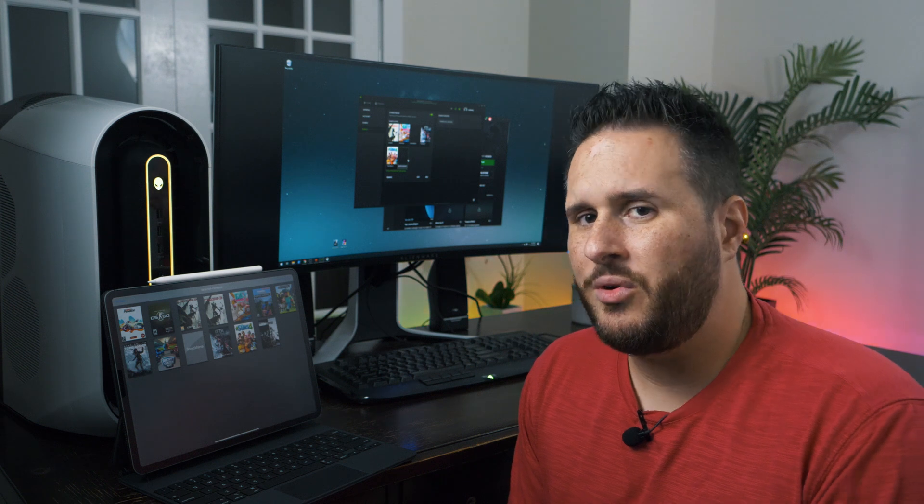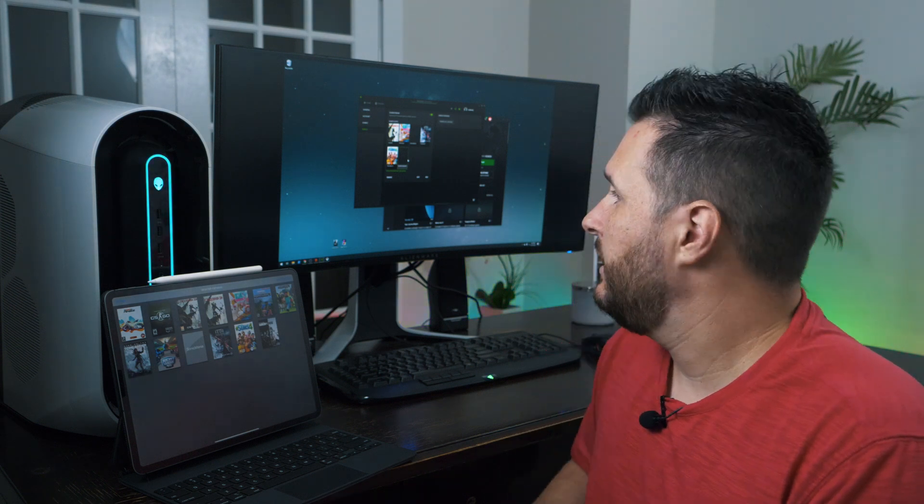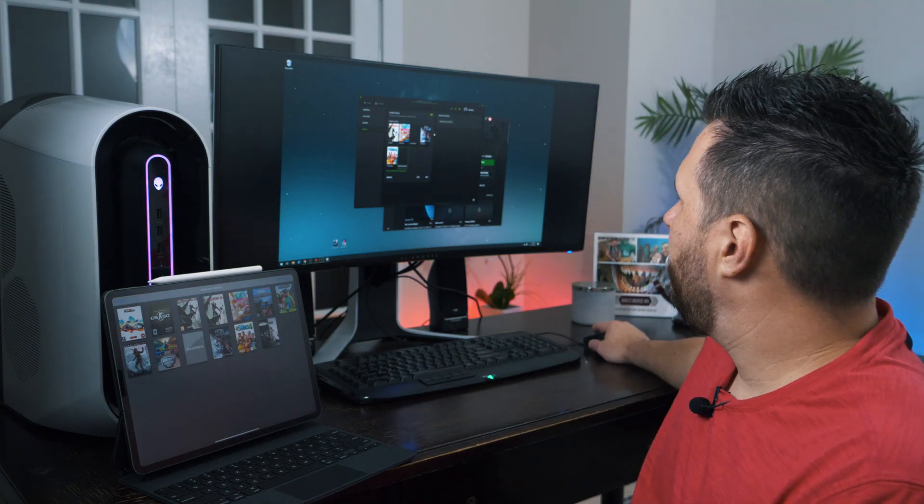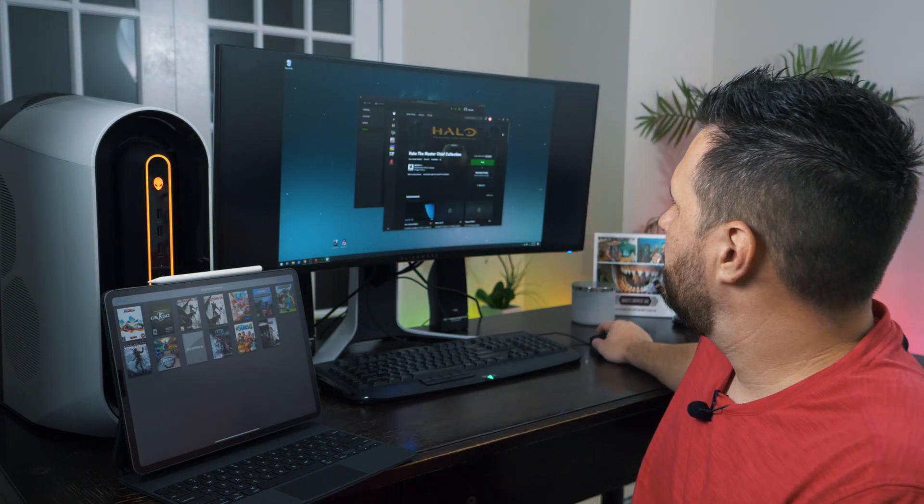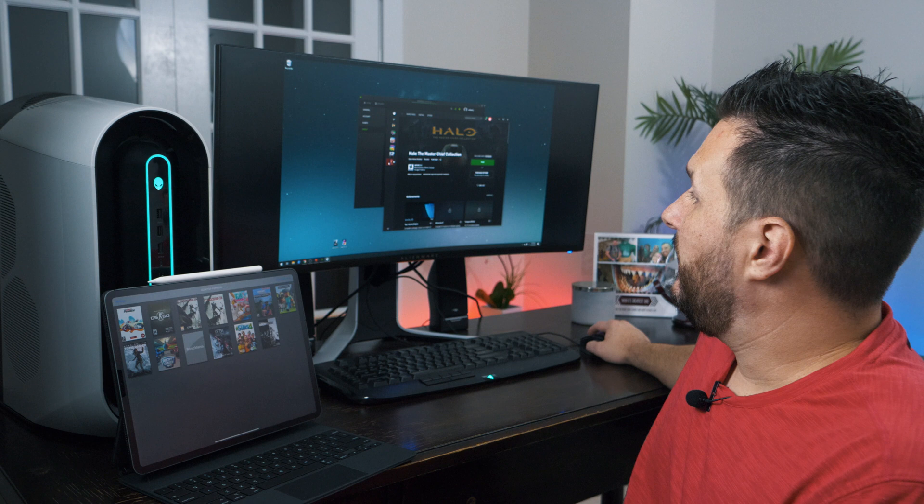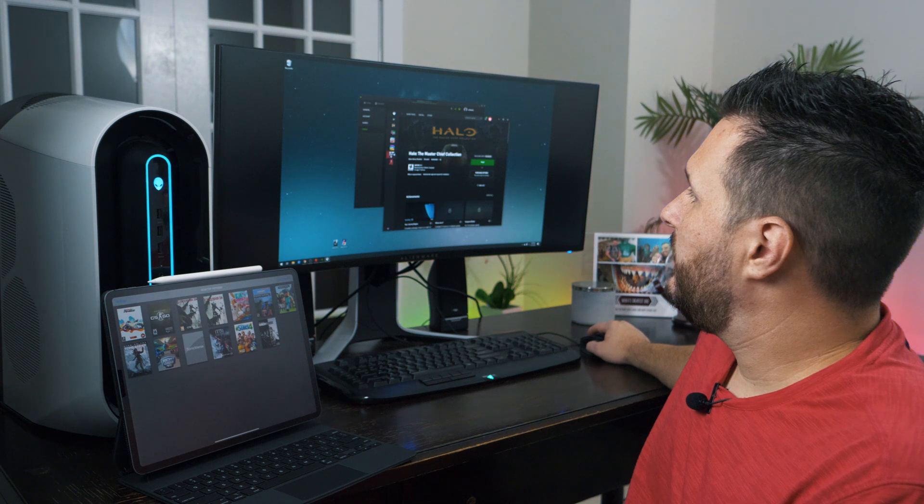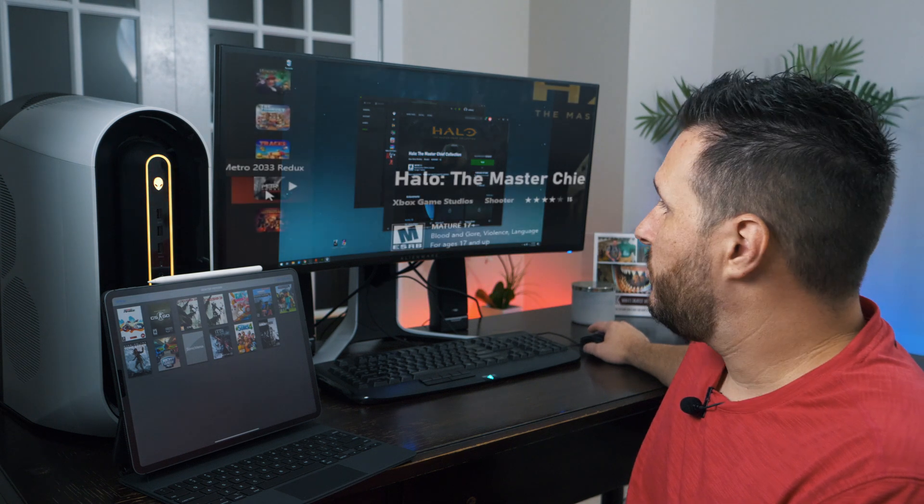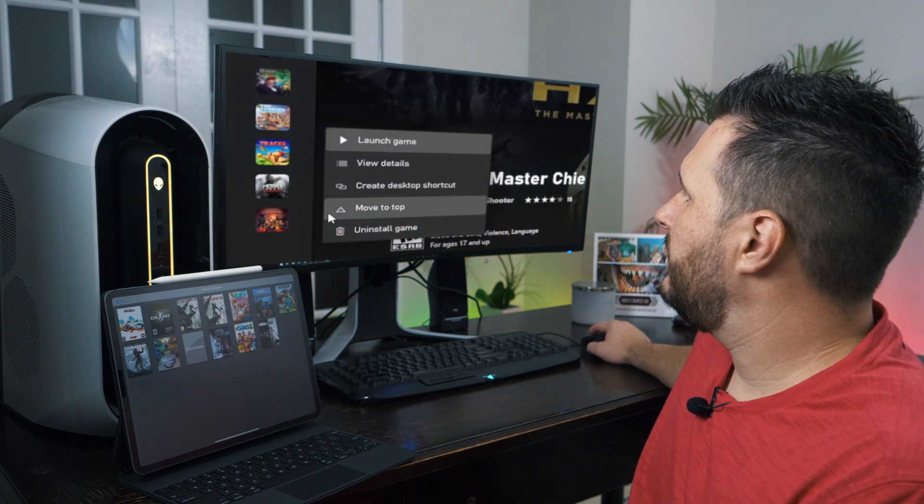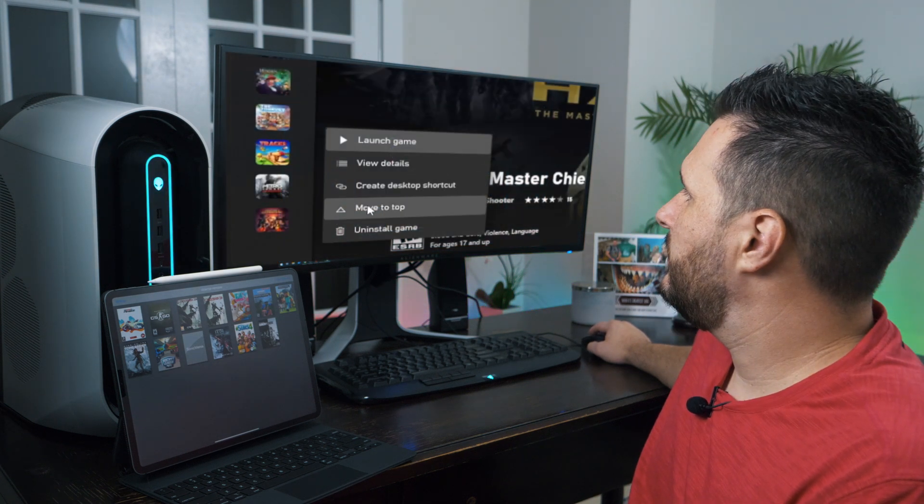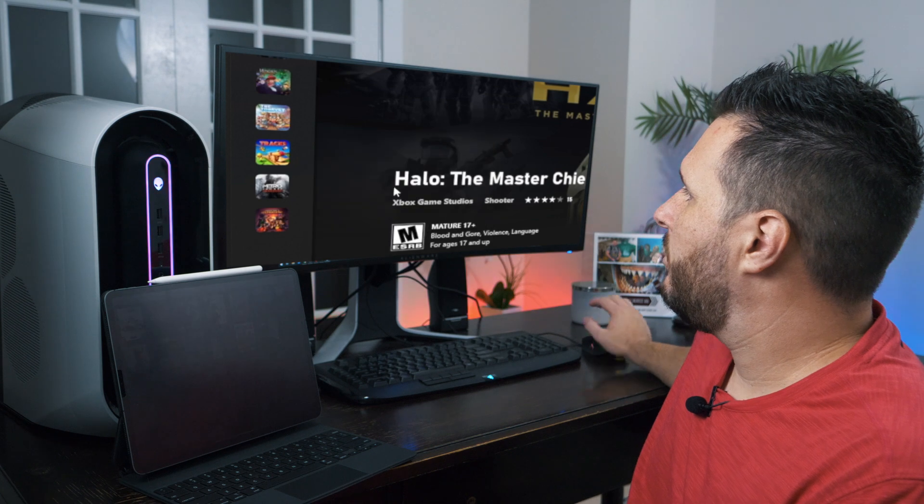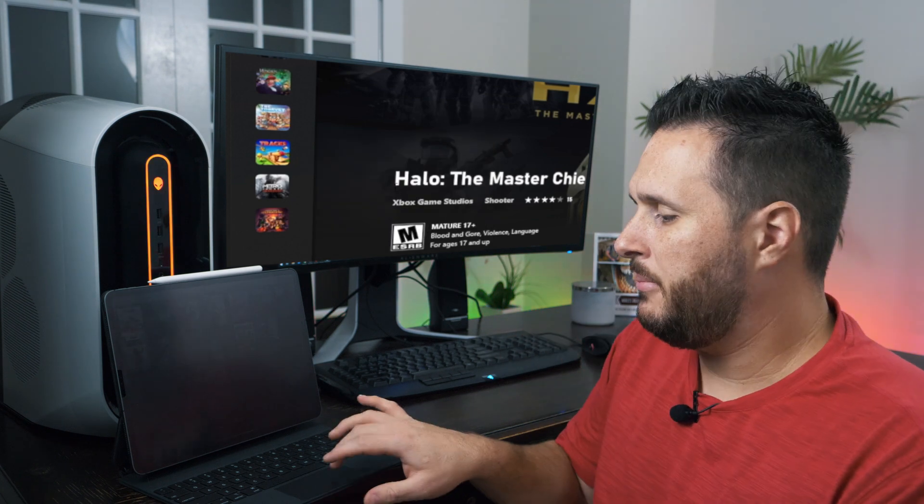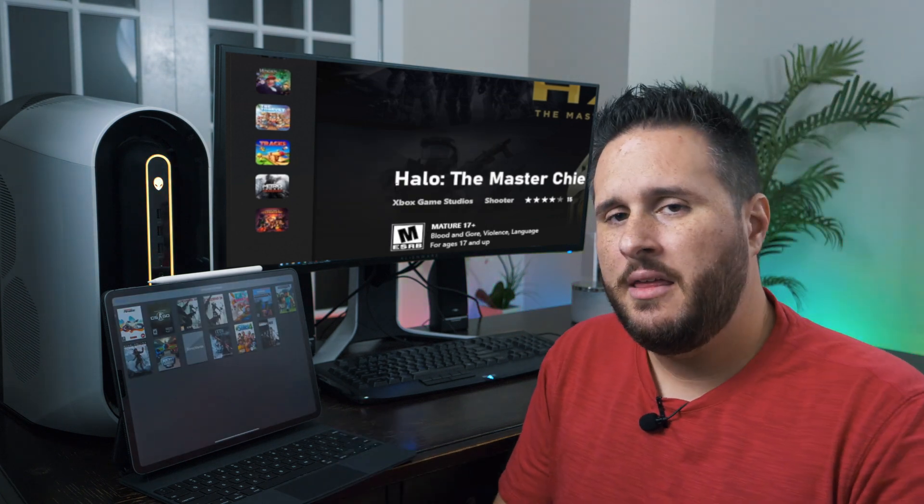the best workaround I found is to actually open up the Xbox app, and then you're going to want to go to whatever game, like Metro, right-click on it, and create a desktop shortcut.